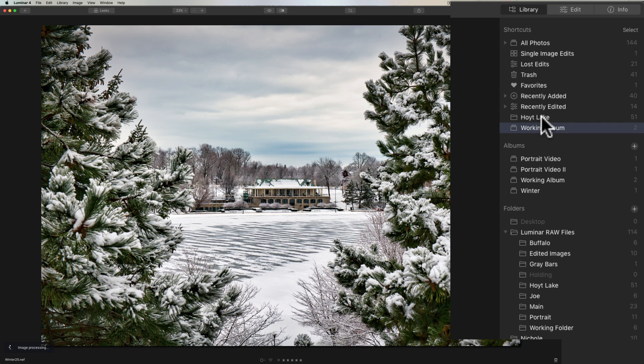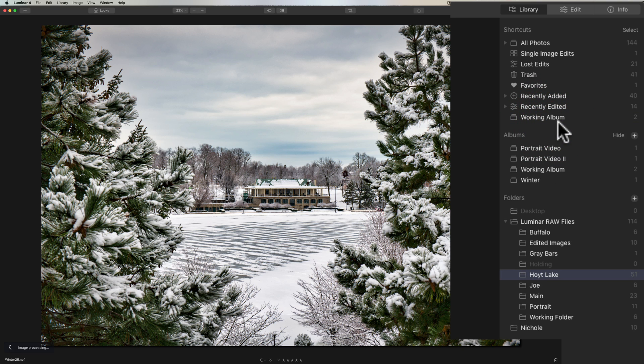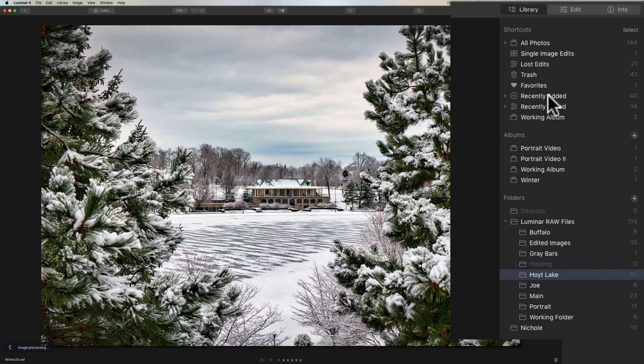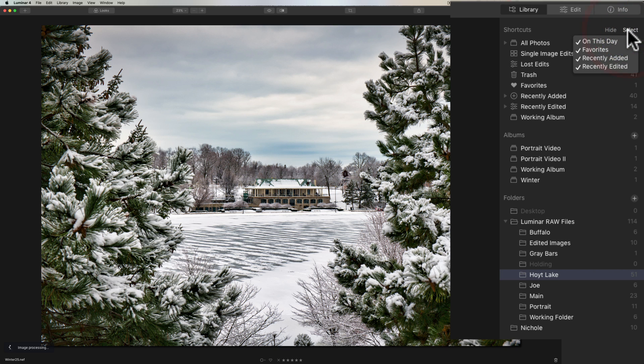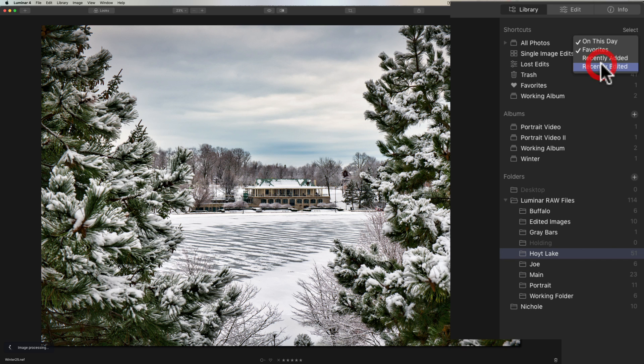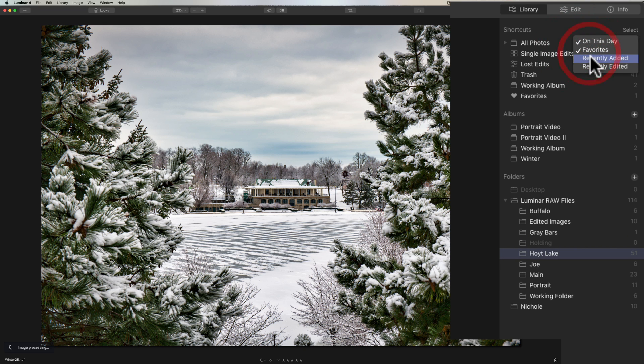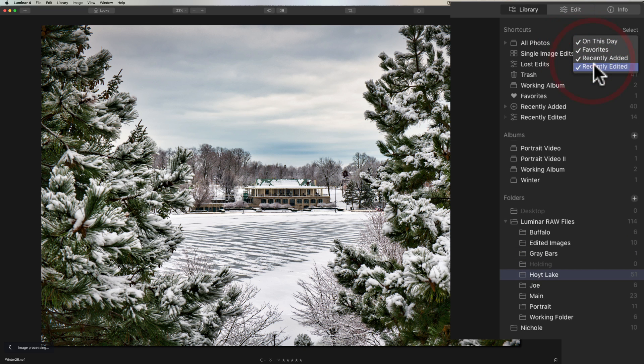And you could remove any of those that you added to your shortcuts by simply right-clicking on it, like white lake, and remove from shortcuts. Also in your shortcuts, there's some luminar-specific shortcuts like recently added, recently edited. These weren't created by you; this is part of luminar. But if you don't want those in your shortcuts, you could remove them by going to select and then removing the check mark next to them. You could also bring them back by clicking on them again.